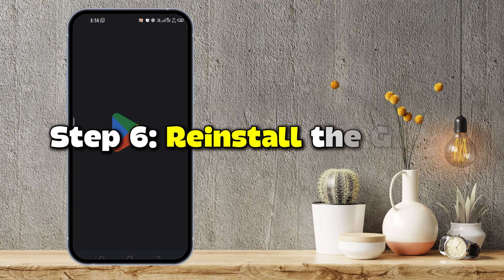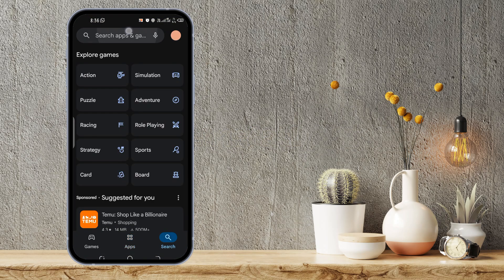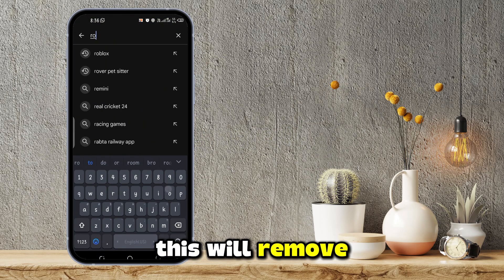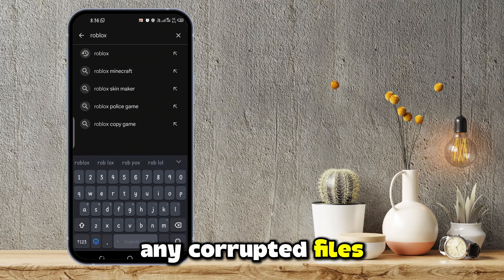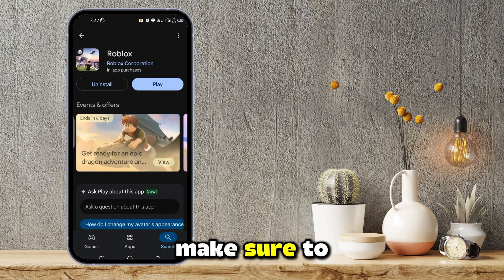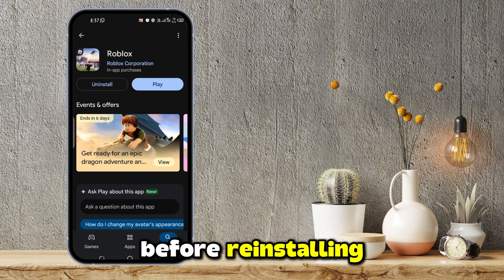Step 6: Reinstall the game. If all else fails, try reinstalling the game. This will remove any corrupted files that may be causing glitches. Make sure to back up your progress before reinstalling.